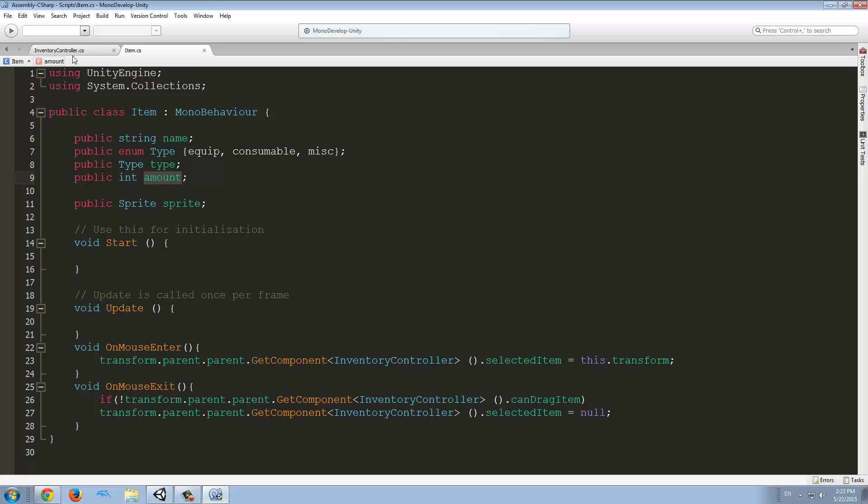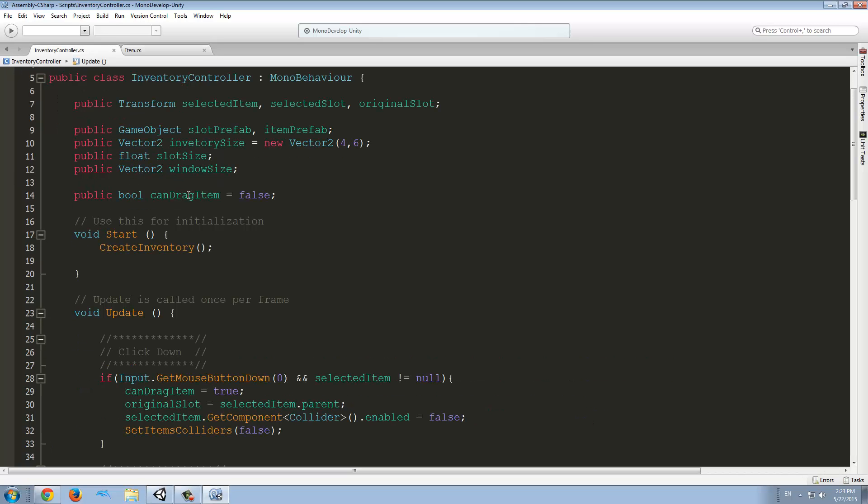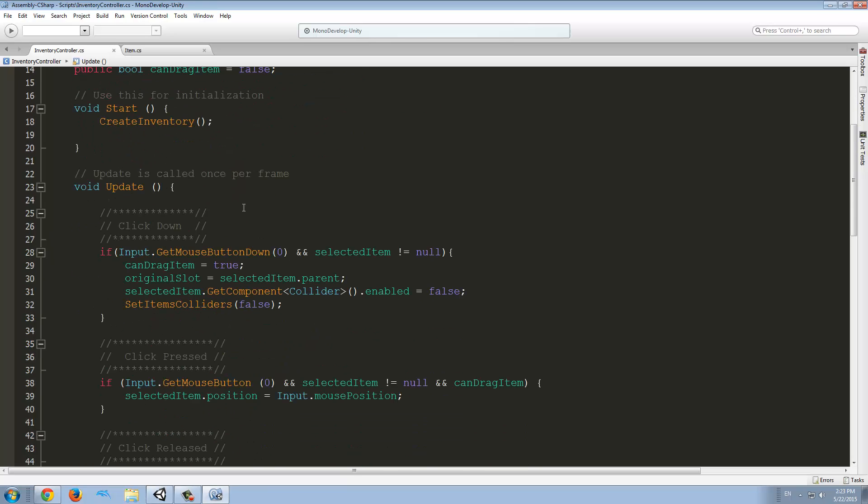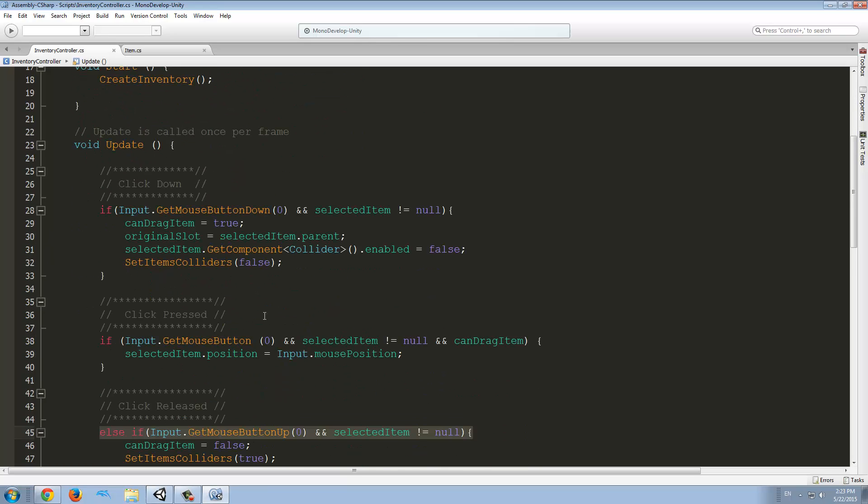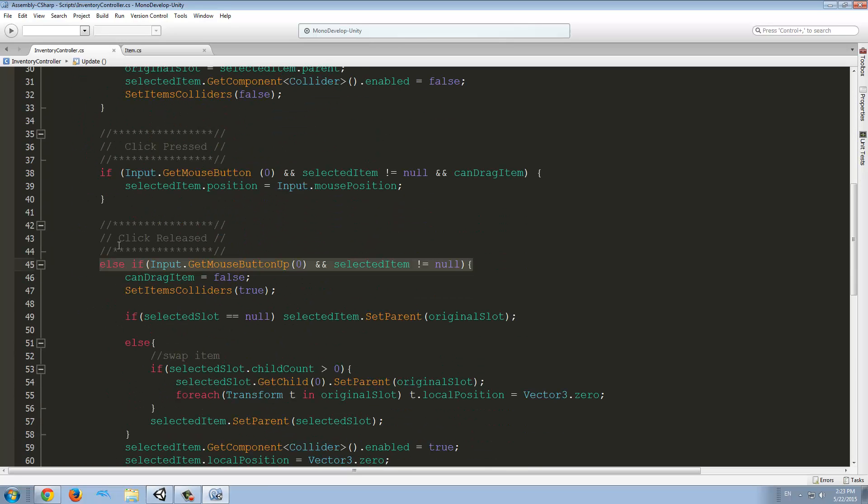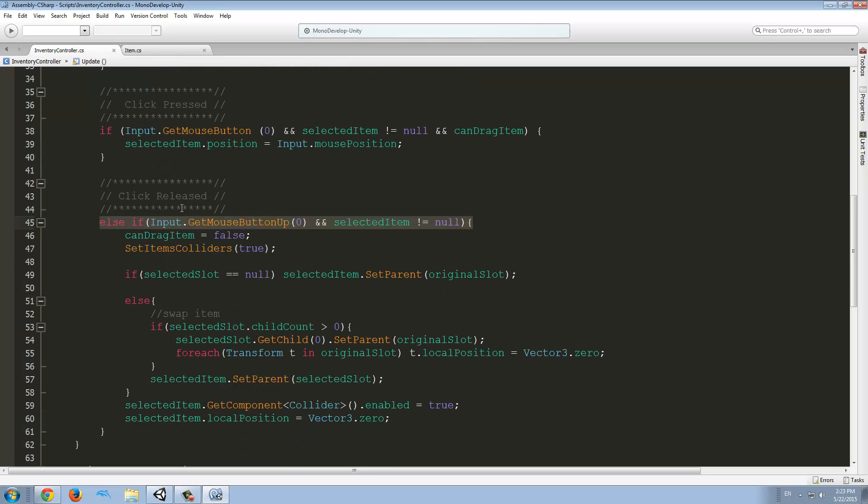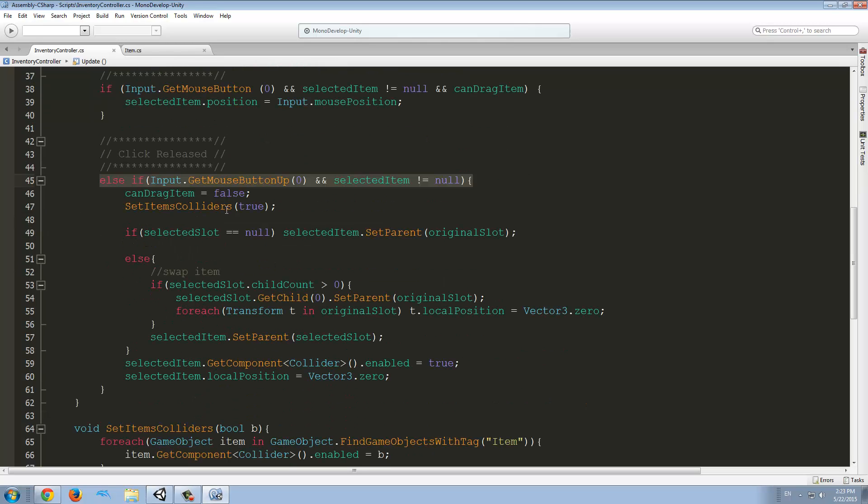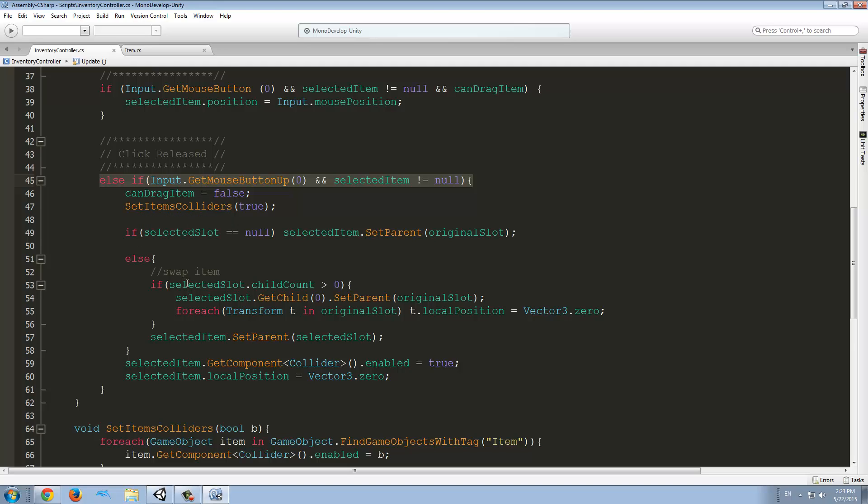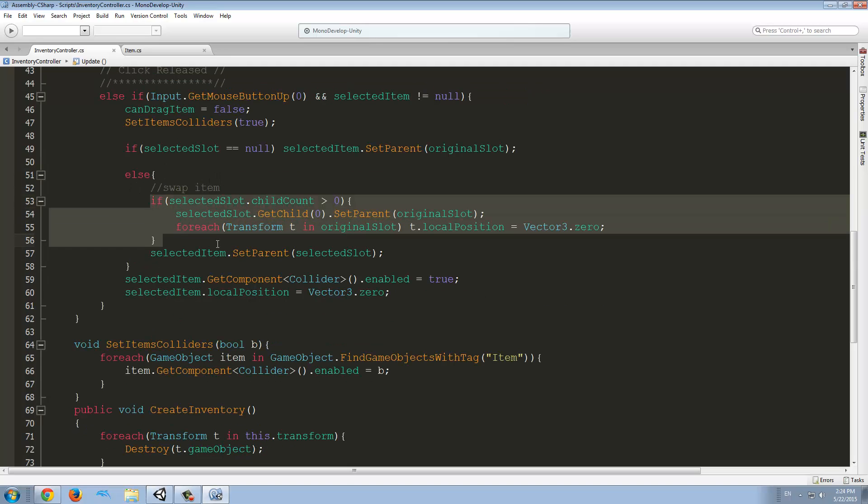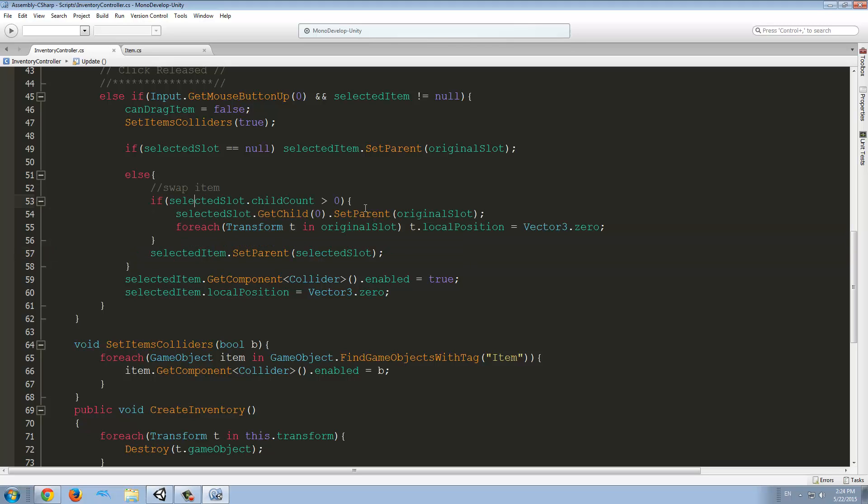And now you see all of our items have a number, right? So what we have to do now is access this healthPotion.countText. And then we have to change the text based on the count, the amount that we have here. To do that, we have to go back to the inventory controller and we have to go when we release the click. What we have to check is if our type, what we have to check if it's the same game object that we're targeting, we're going to delete the item we were holding and we're going to add one to the count of that item.